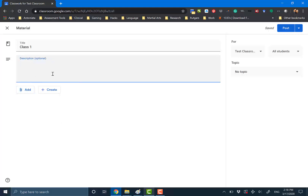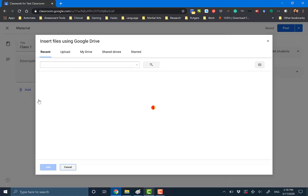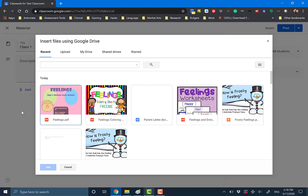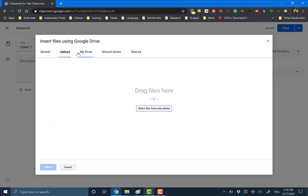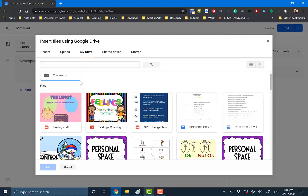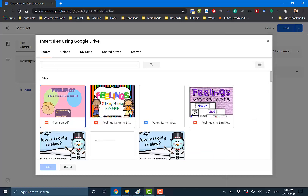Now you're going to upload your file — upload your content in there. There are four ways to do that. One is Google Drive — this is a file that's already on your Google Drive, not on your computer. Recent just shows the recent files that you've accessed. Upload means you're going to select it directly from your device. And My Drive — if you know how your drive is organized, you can access different folders. But if it's a file you just want to upload, the best thing to do is to just click here.